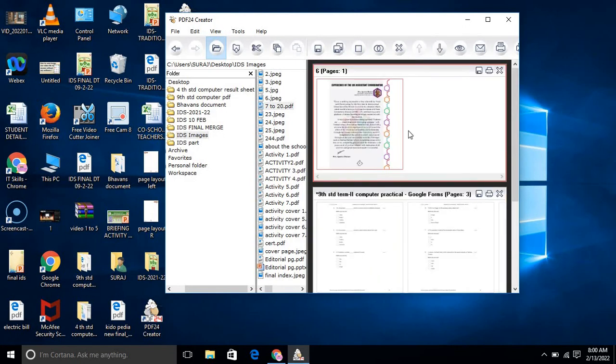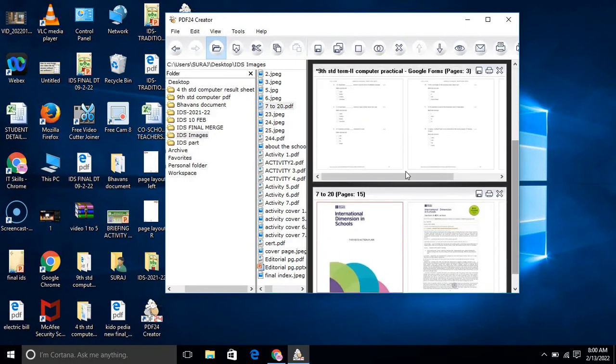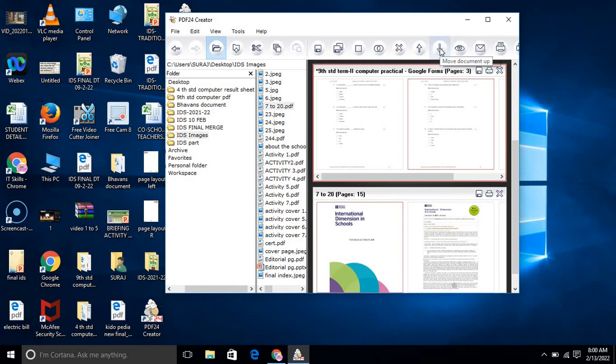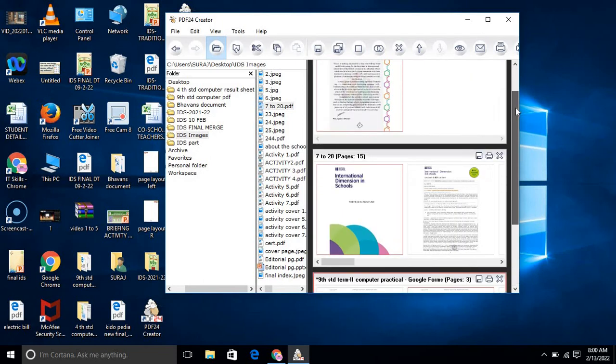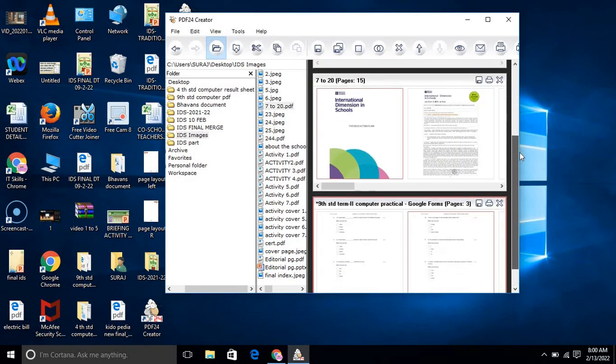Suppose I want this image file that is written page 6 upside. You see, it is upside. And this middle file, 9th standard term 2 practical, I want it downside. You see, it is downside. In this way you can arrange it easily.